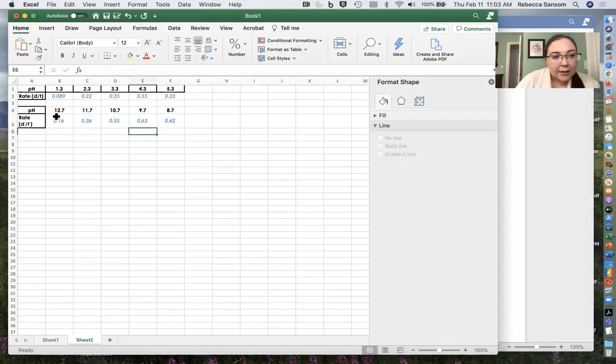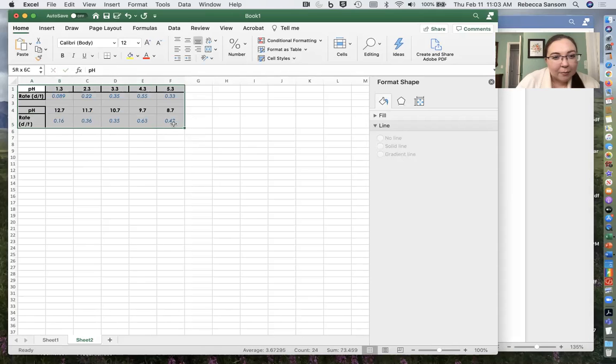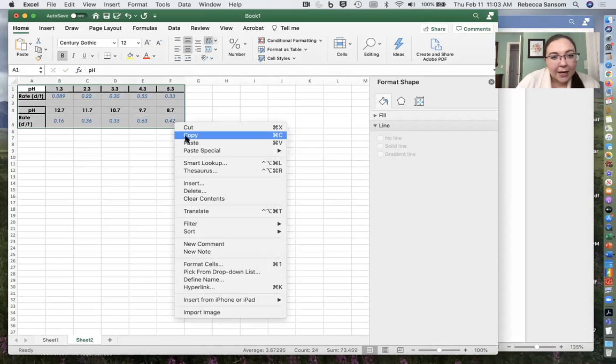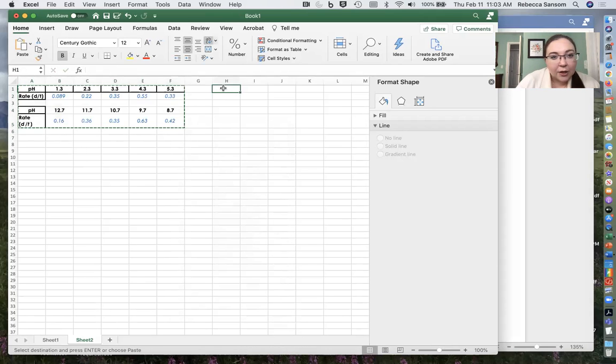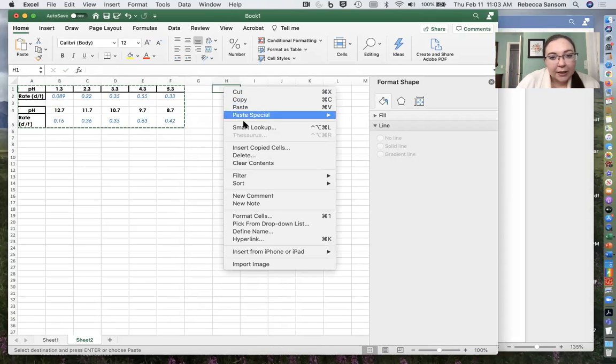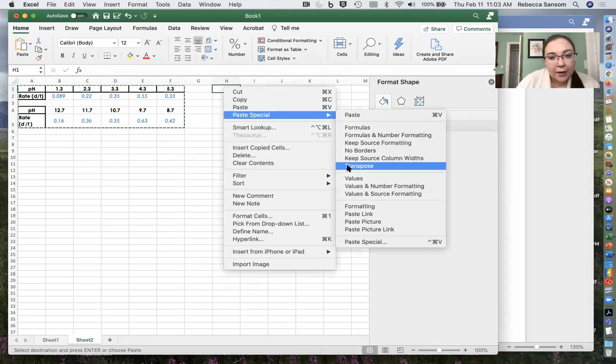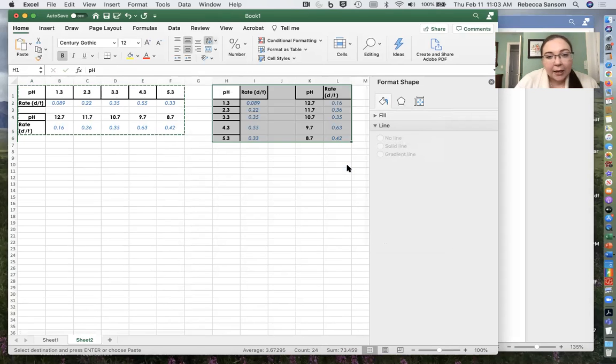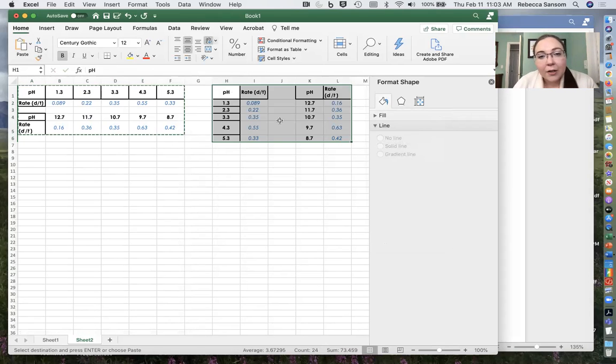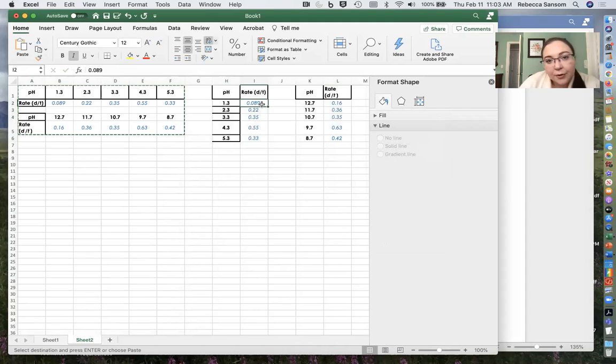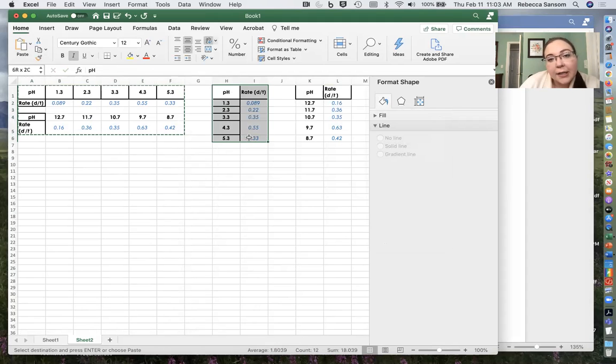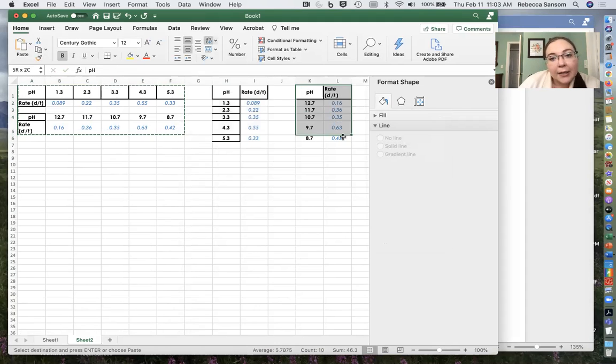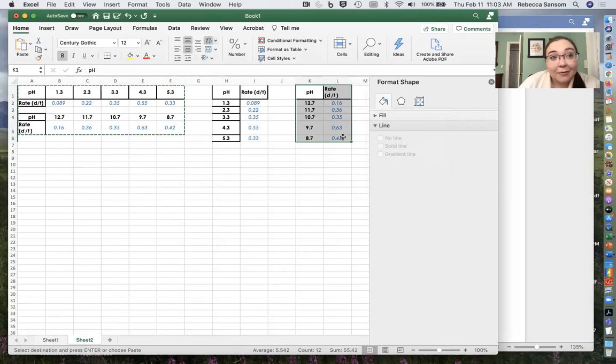Okay. And now what I'm going to do is I'm going to take all of this stuff and I'm going to copy and I'm going to transpose paste it here as well. So paste special and then transpose. And now I've actually got two data series. I've got this data series that's for my acidic stuff, and this data series that's for my basic stuff.